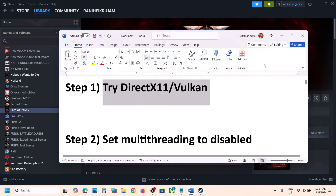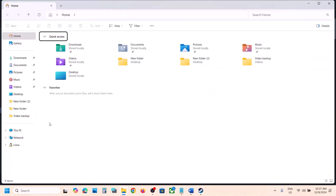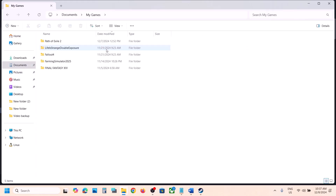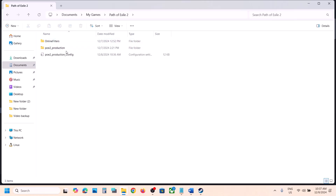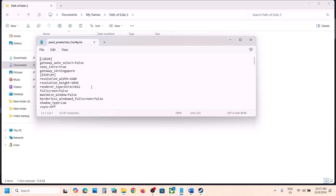The first step is to try DirectX 11 or Vulkan. You can open File Explorer or do the same thing in game graphics settings — set it to Vulkan or DX11. If you're not able to launch the game, go to Documents, then My Games, then open the Path of Exile 2 config file. Right-click, open with Notepad, and scroll down. You can see renderer type set to DirectX 12 — change it to DirectX 11, then go to File and click Save.